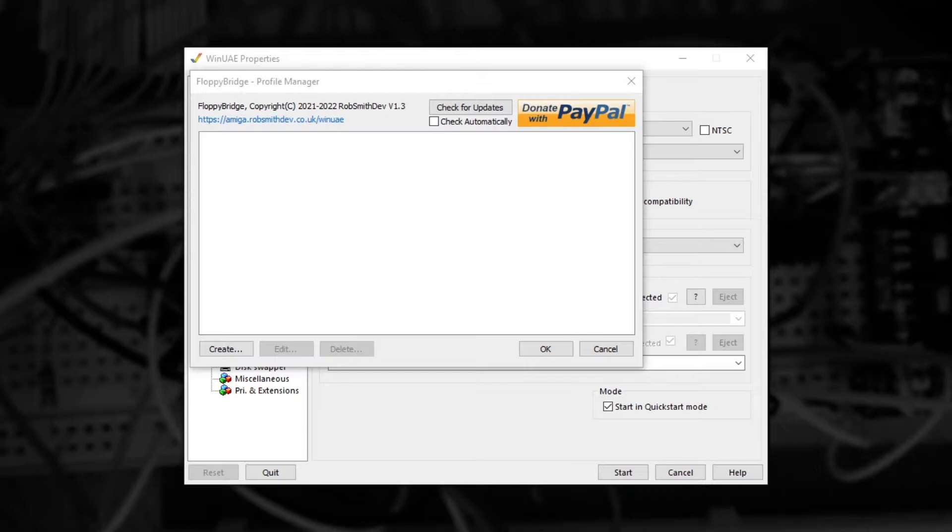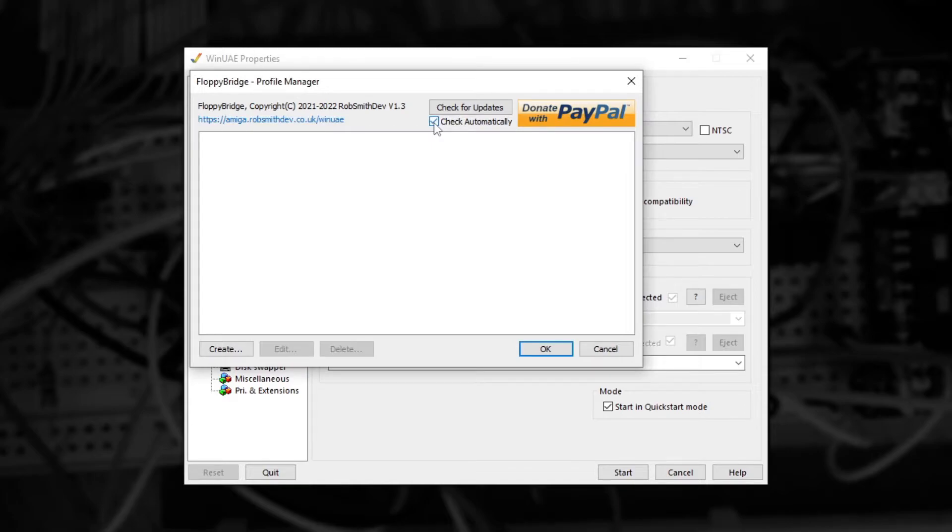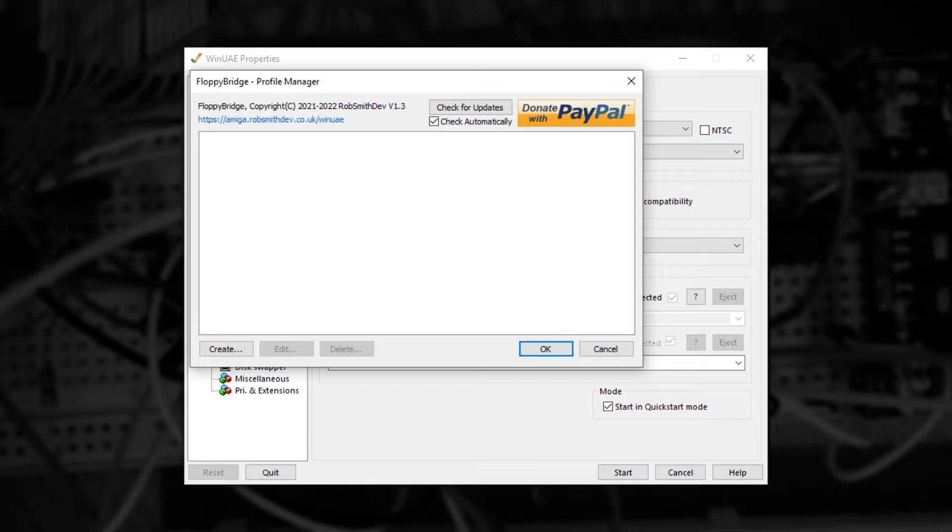The first thing I recommend you do is tick the Check Automatically box so you automatically get notified when new versions come out. To support a variety of potential setups you can configure a floppy drive emulation profile. This profile can be used for different compatibility settings or multiple drives or multiple pieces of hardware.